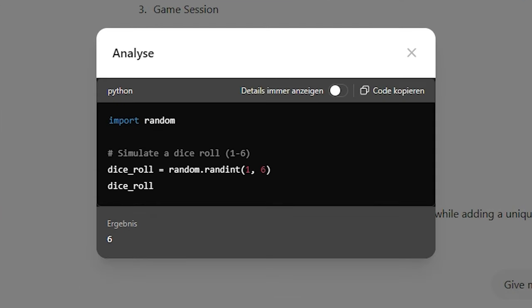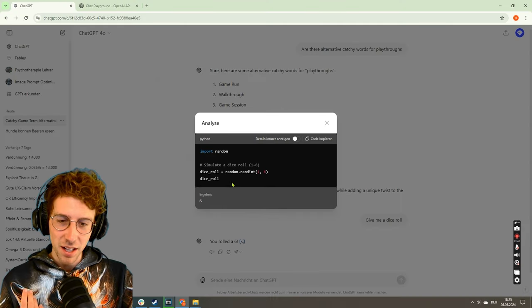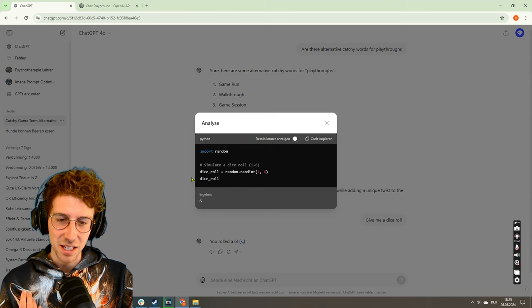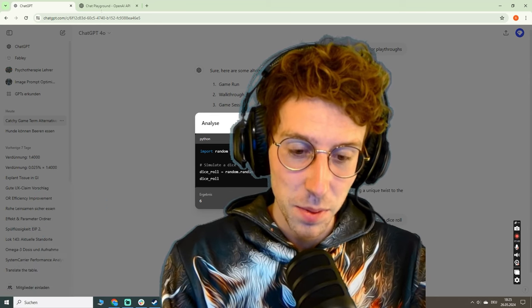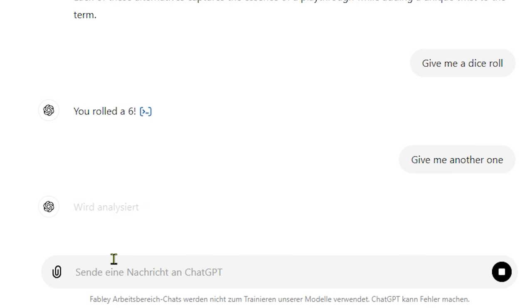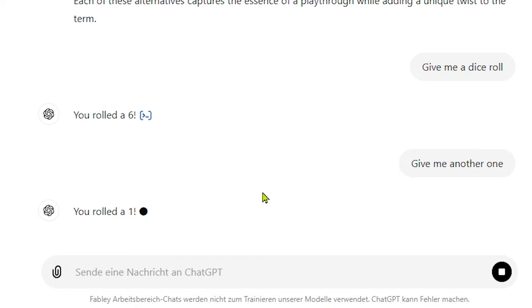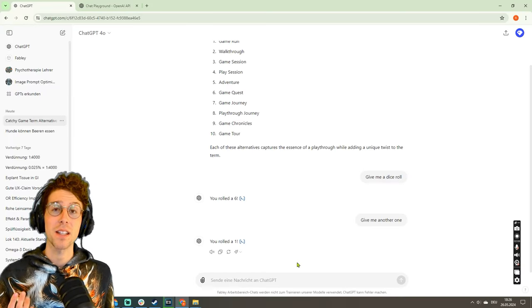So first of all I asked ChatGPT, give me a dice roll, and I looked at what it gave me: a Python script - import random, dice roll equals random dot randint between one and six. And now it gave me a six, I mean it's the best number, but we can repeat this. Another one... yeah, you'll see that it analyzes, and now I got a one, and this is not the best number of course.